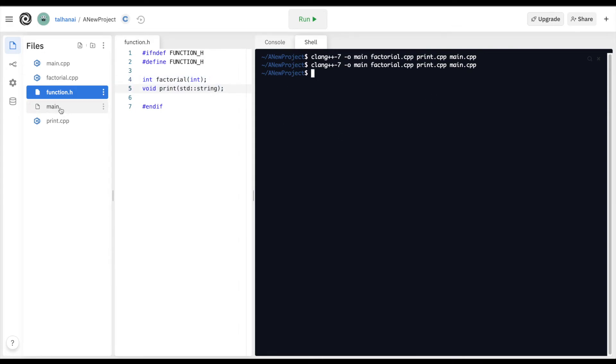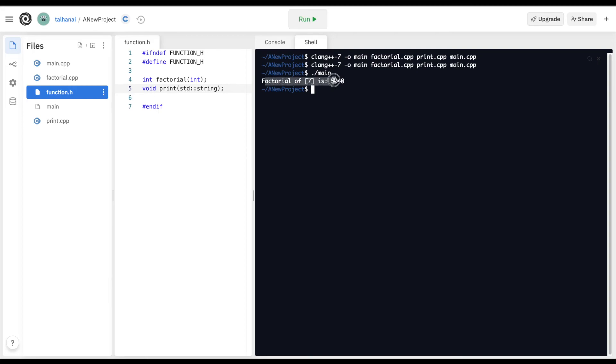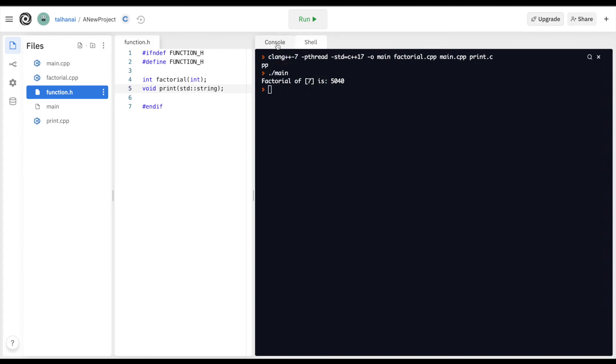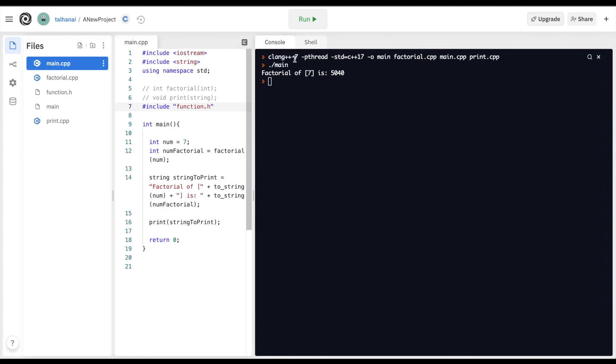This is the main file. It's an executable file which we can run from the command line using './main'. It runs our code and prints out 'factorial of 7 is 5040', the same thing that would have printed out had we run this file from main.cpp.